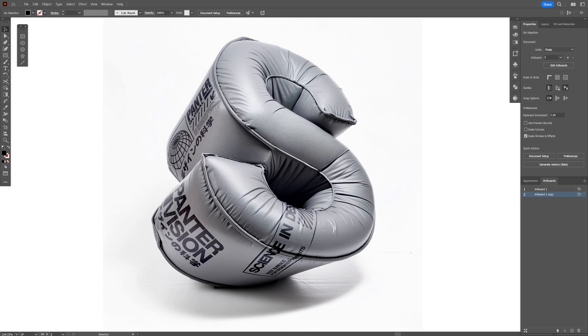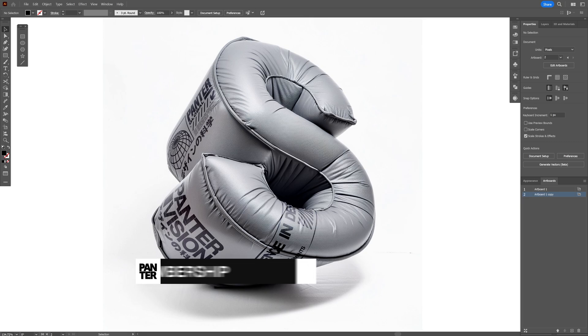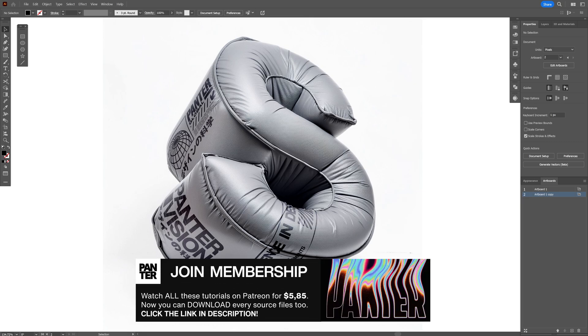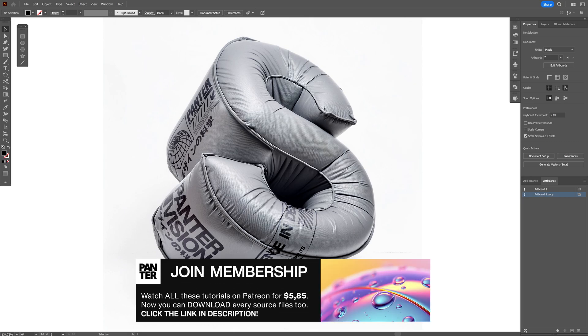Let's take a look at how to add decals on your 3D inflated text generated in Firefly. Also, if you want to check out how to generate this inflated text, I'm going to leave a link in the description. Let's take a look.